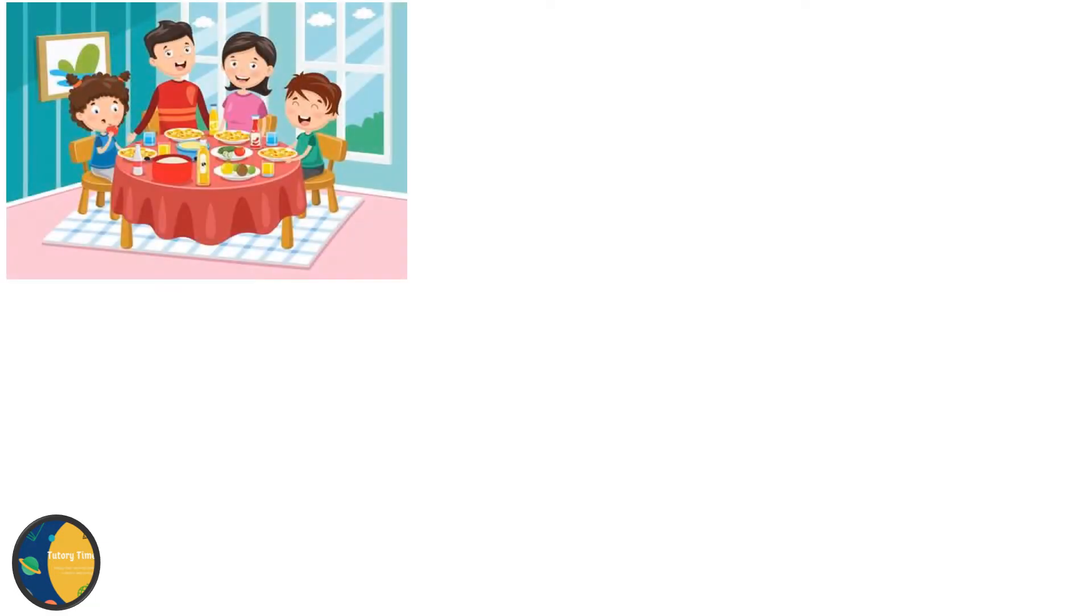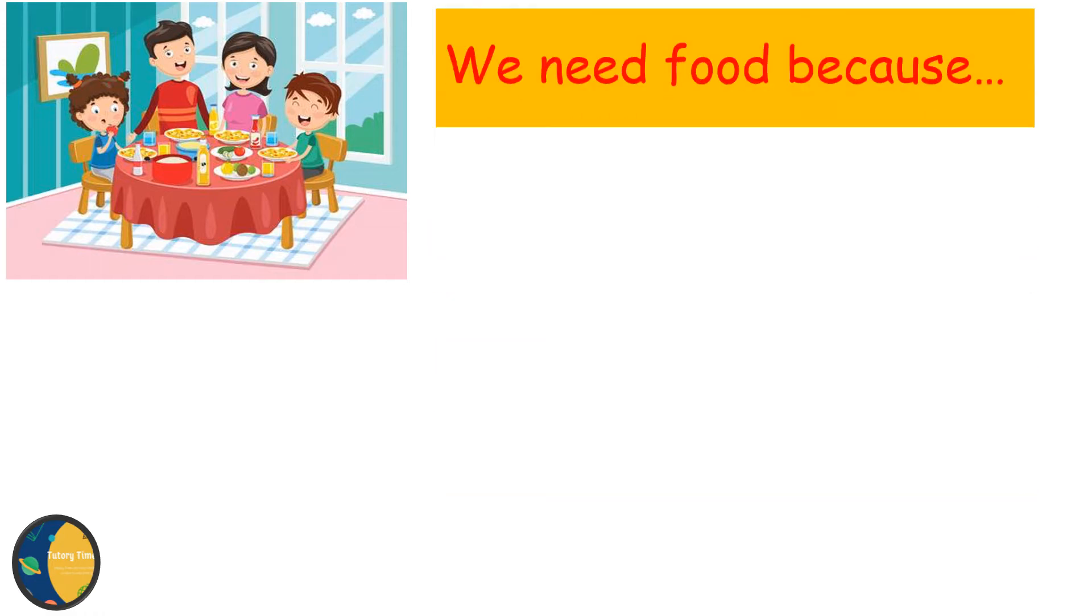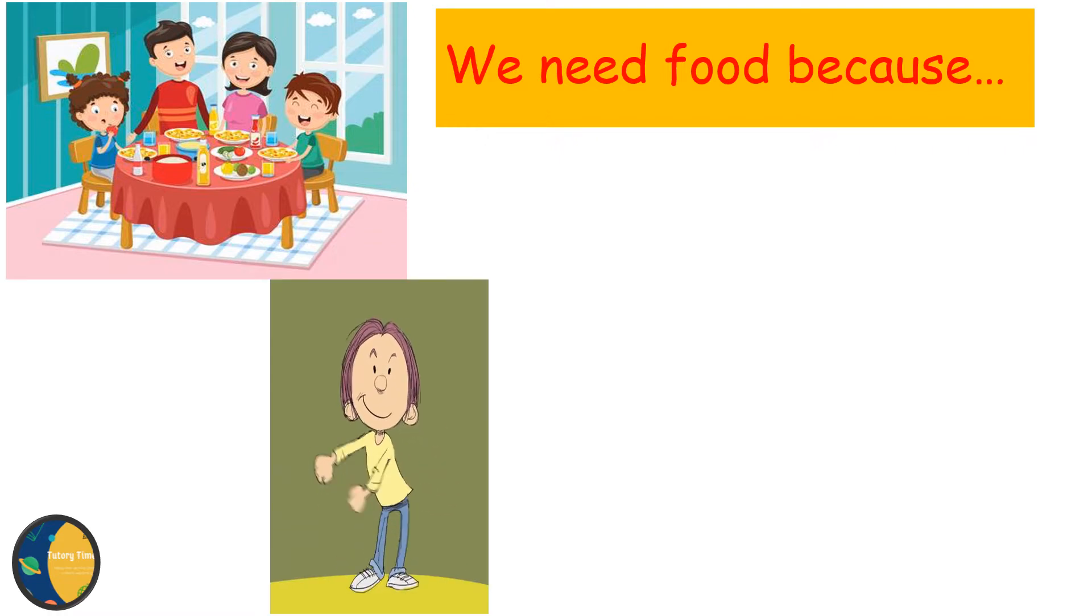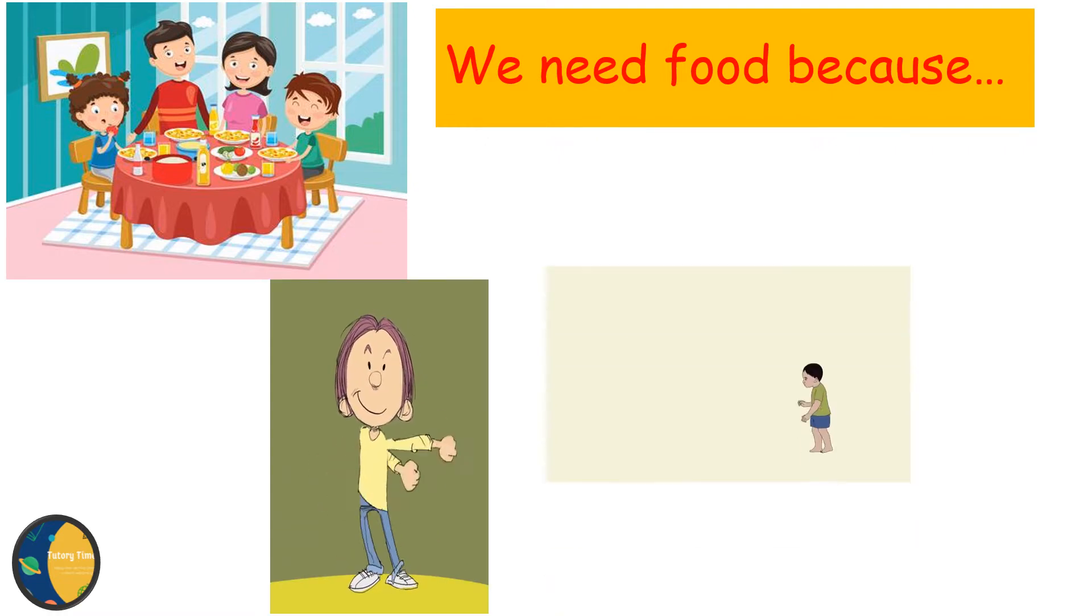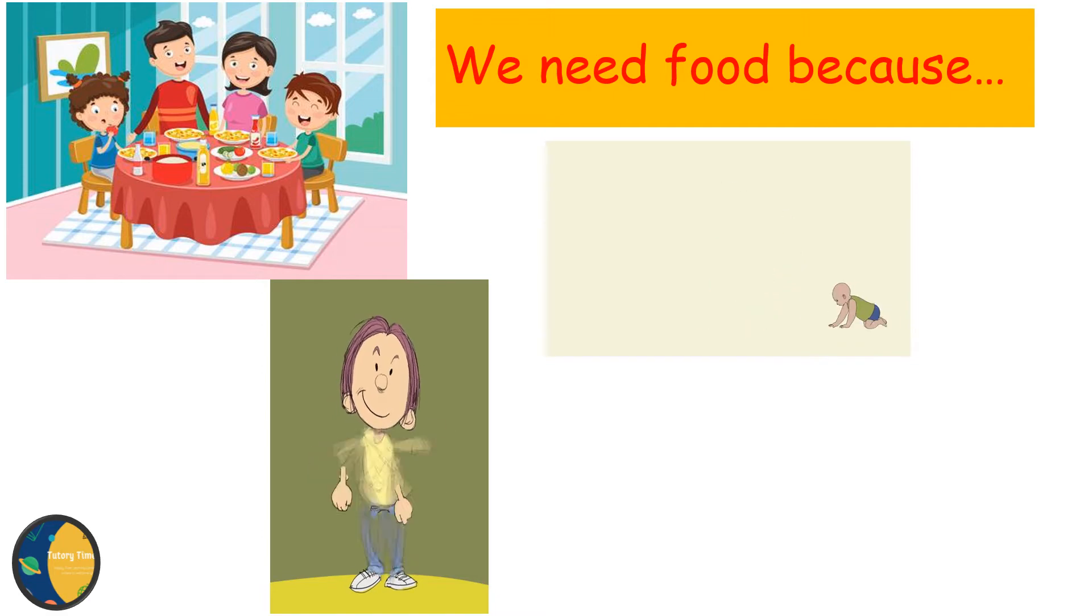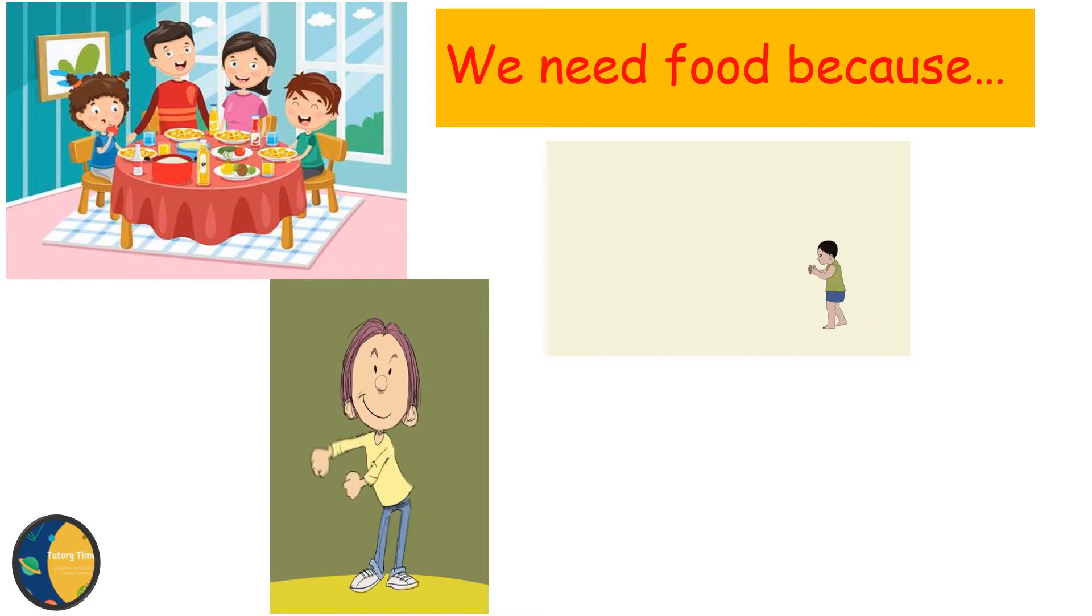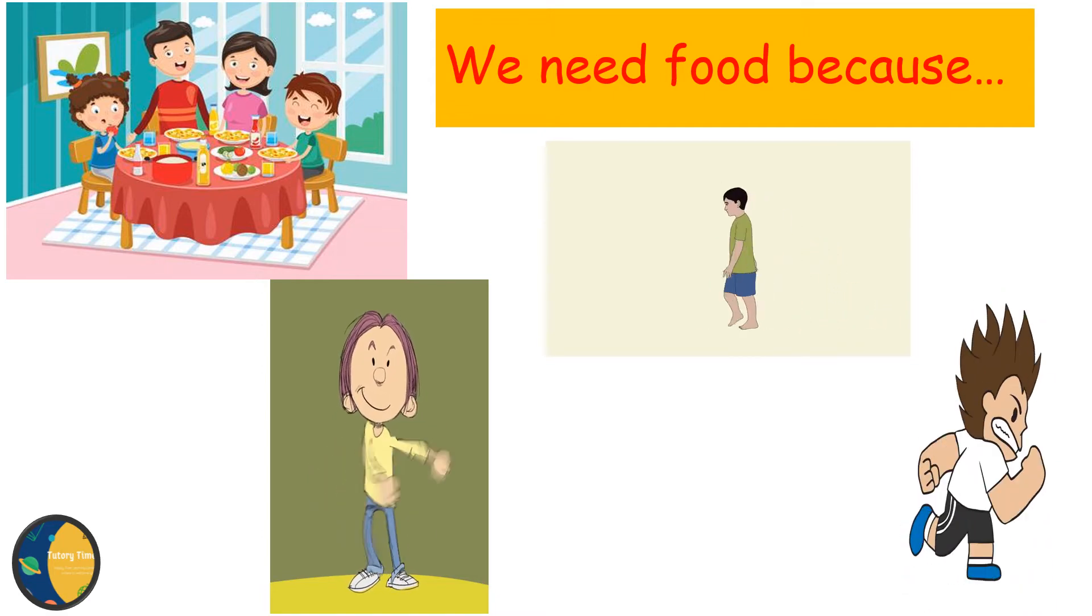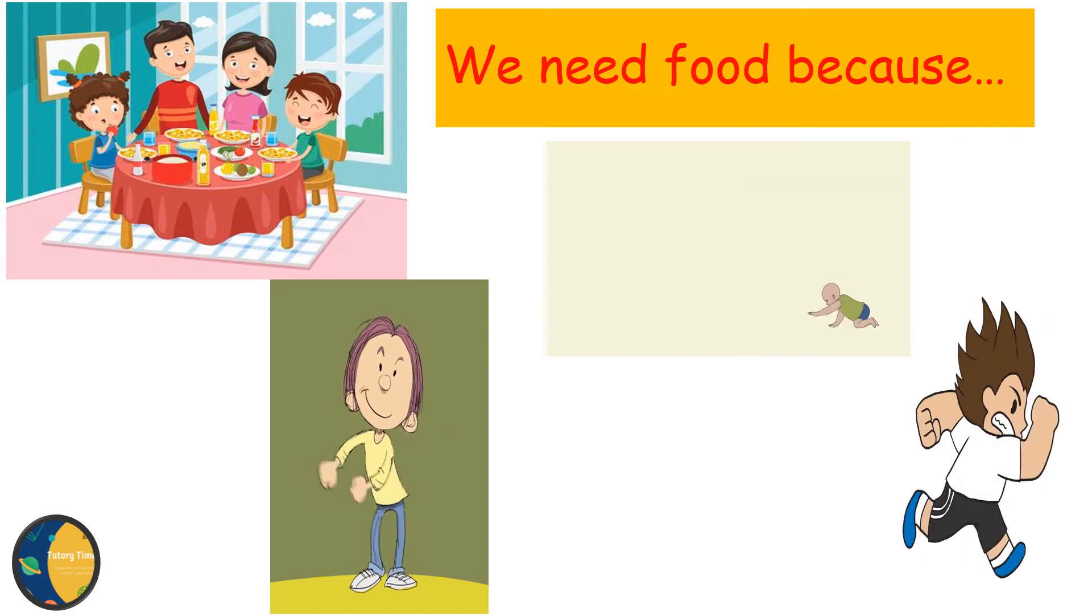As you all know that all living beings eat food. Food is our basic need. We need food because food gives us energy, food helps us grow and food makes us healthy and strong.